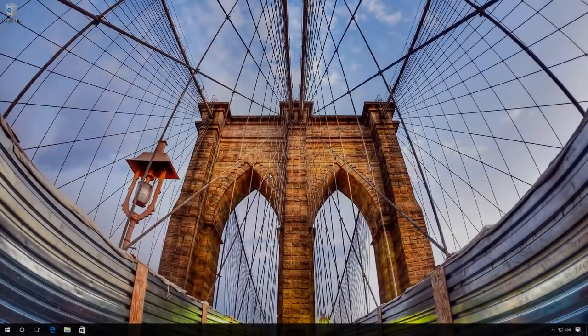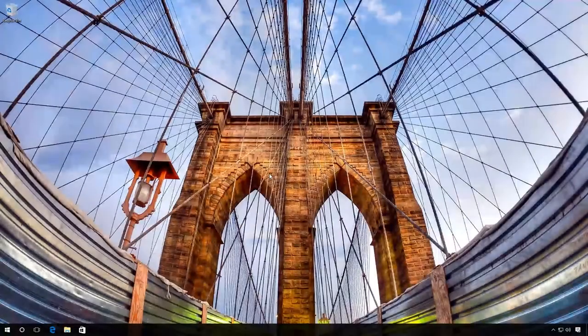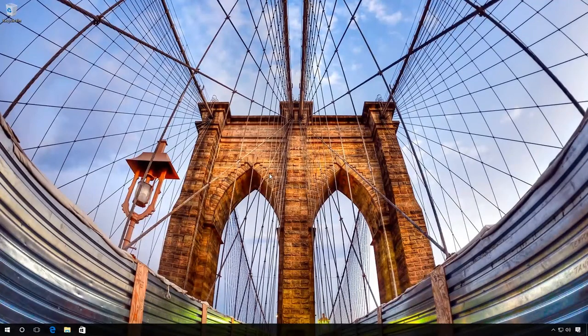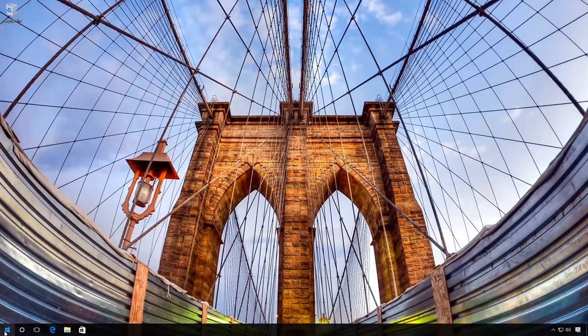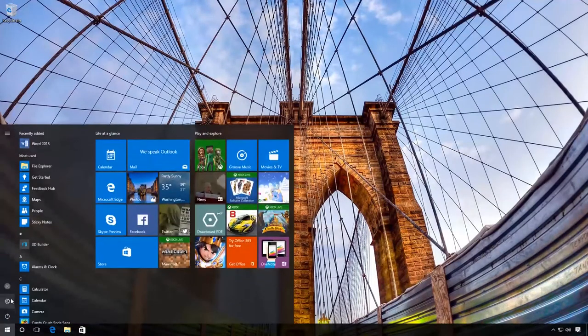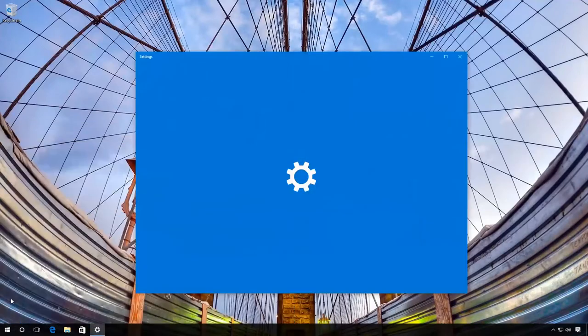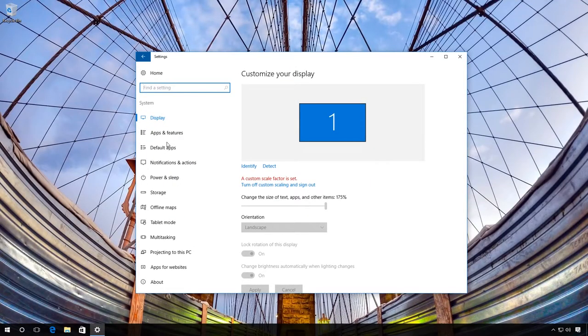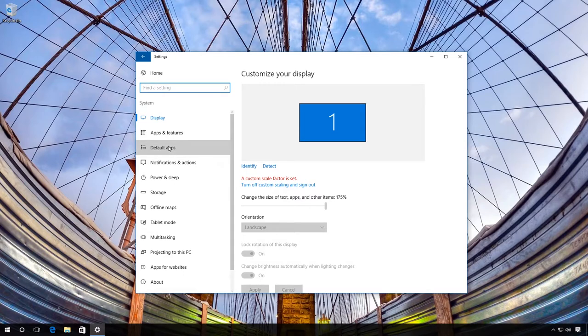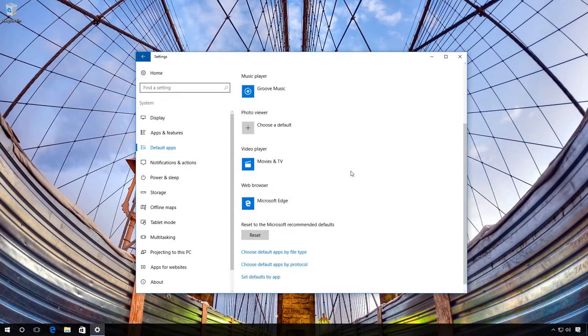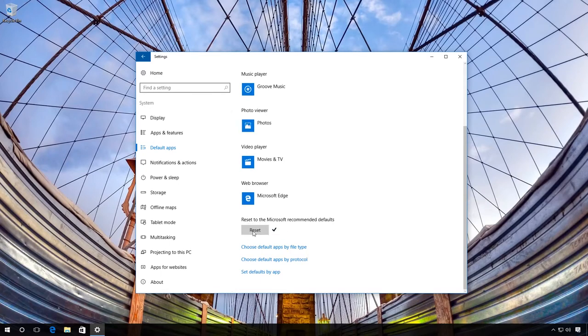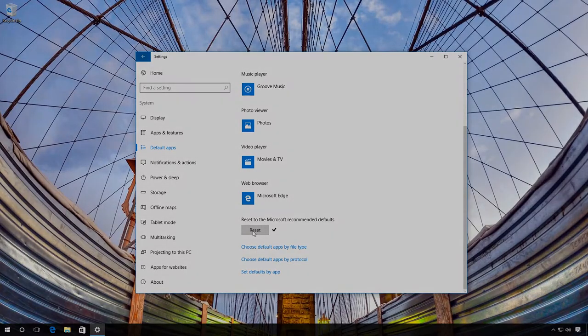The third method is about resetting associations to default. To do it, go to Settings, System, Default Apps, and click Reset in the section Reset to the Microsoft Recommended Defaults. When you do it, all associations will be reset to the condition after the installation of the operating system.